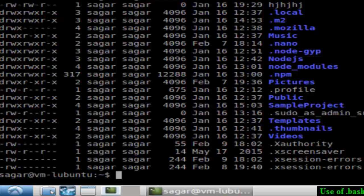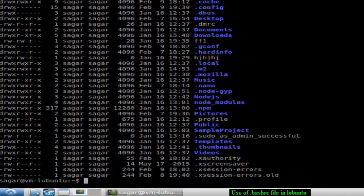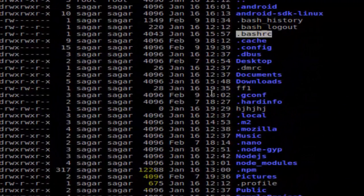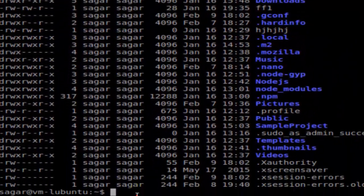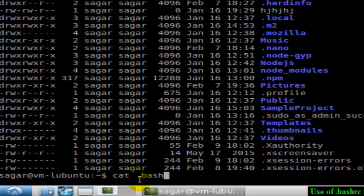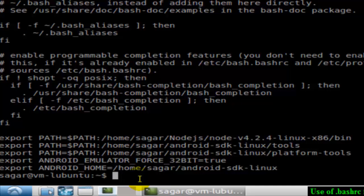I'm just going to display the contents of that file: cat .bashrc. As you can see, it has got some settings and alias definitions.